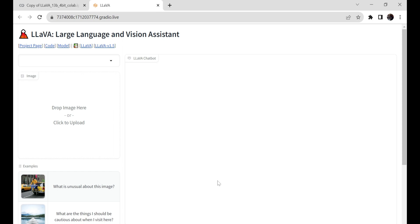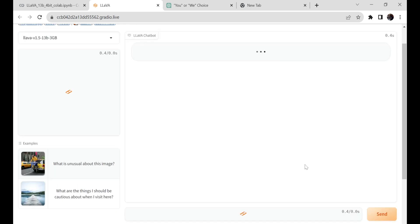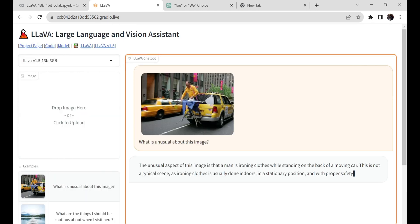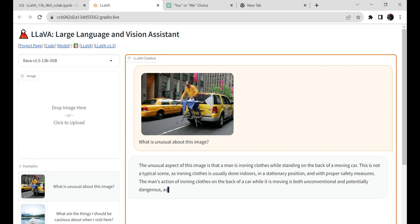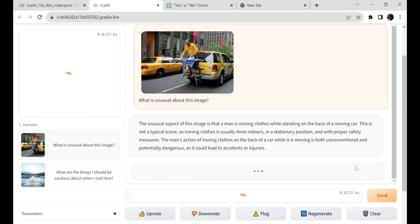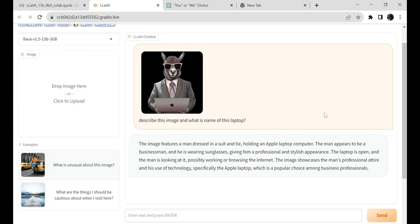Here, you can upload an image. Let's see how well it works. I've uploaded an example image for simplicity and asked the same question as shown in their example. Let's click on Send — and it worked perfectly. Now let's use our own image for this demo. I've uploaded an image of a llama wearing a suit and tie while holding a MacBook. I'll ask Lava to describe this image and name the laptop. Wow, look at this — it successfully described the image and predicted the name of the laptop, which is a MacBook.